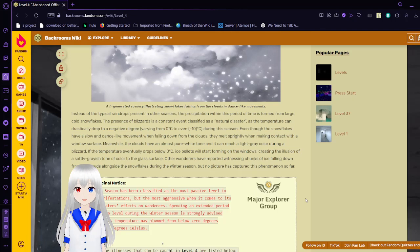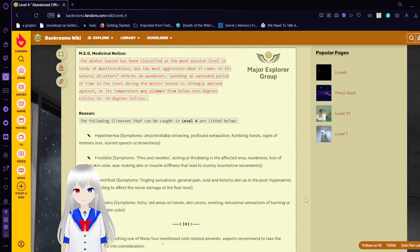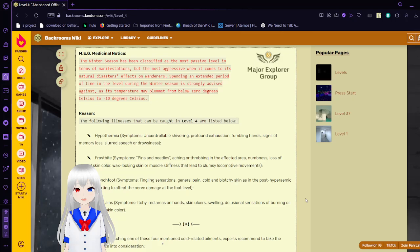MEG medical notice: the winter season has been classified as the most passive level in terms of manifestations, but the most aggressive when it comes to its natural disaster and its effects on wanderers. Spending an extended period of time in the level during the winter season is strongly advised against as its temperature may plummet from below 0 degrees celsius to negative 10 degrees celsius. The following illnesses that can be caught on level 4 are listed below.